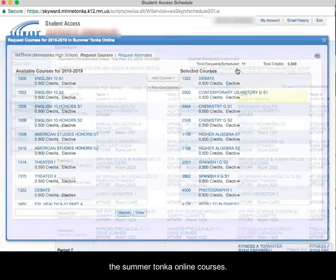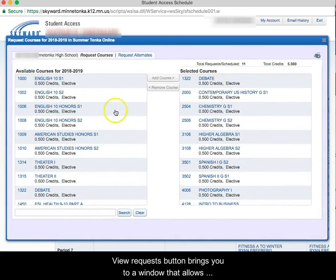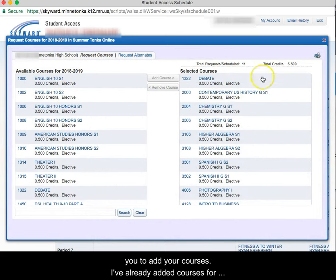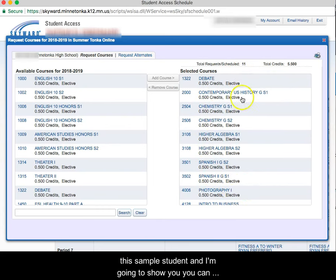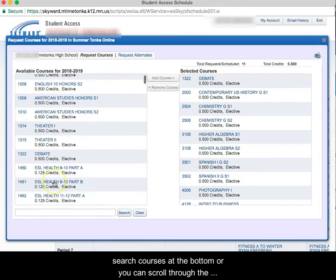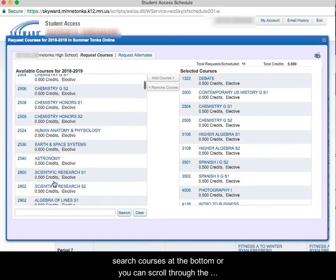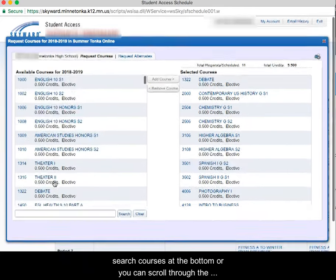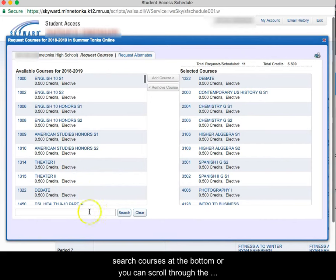Clicking into the request brings you to a window that allows you to add your courses. I've already added courses for this sample student and I'm going to show you, you can search courses at the bottom or you can scroll through the list to find the courses you're looking for.